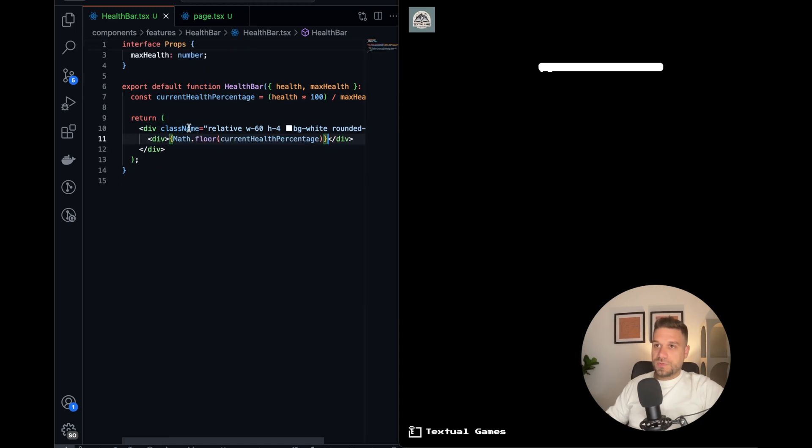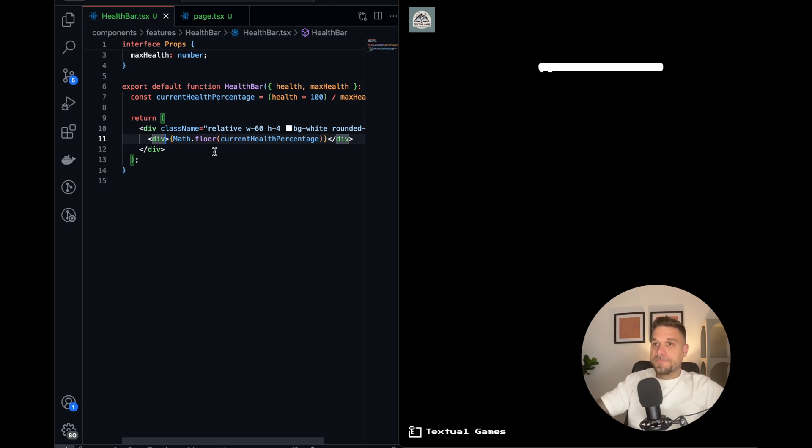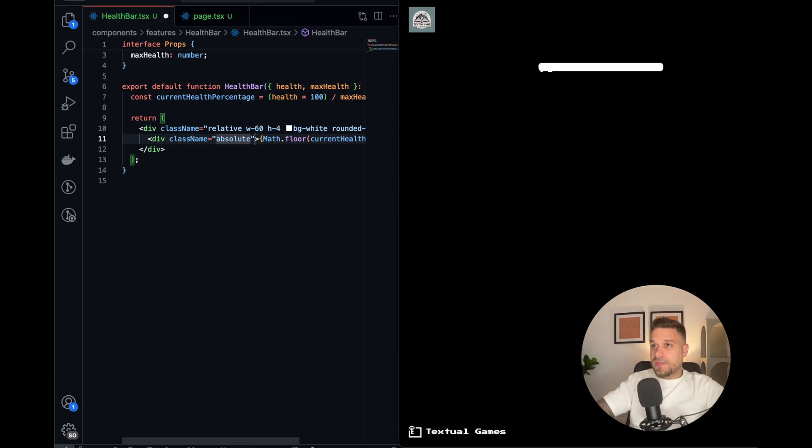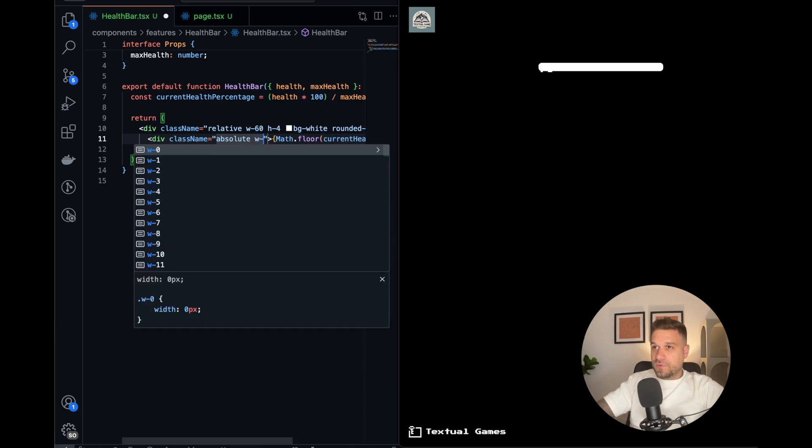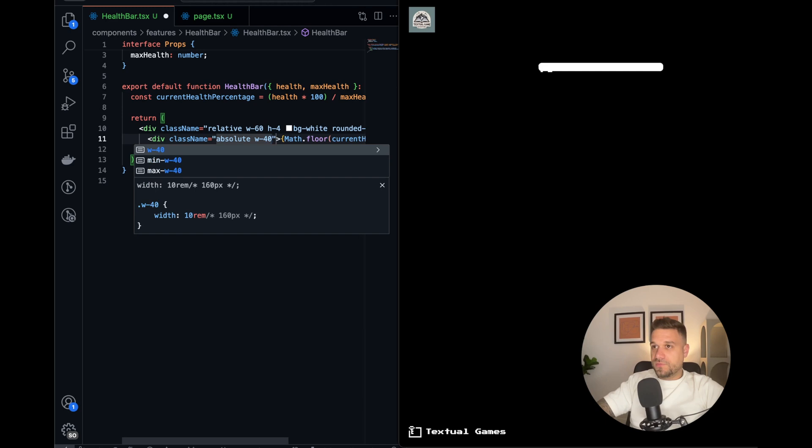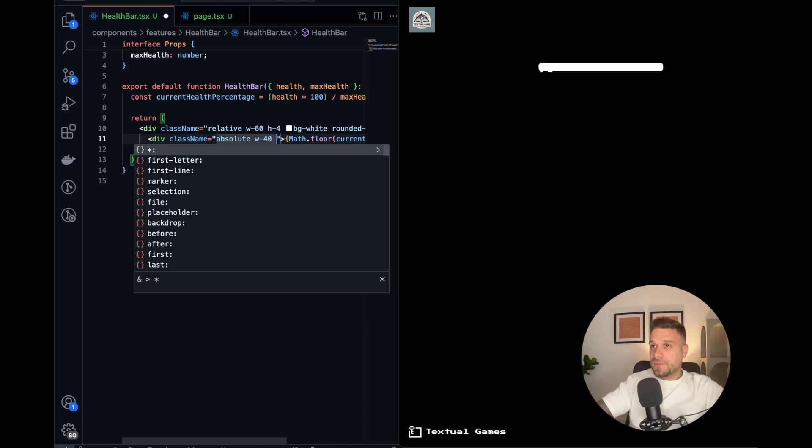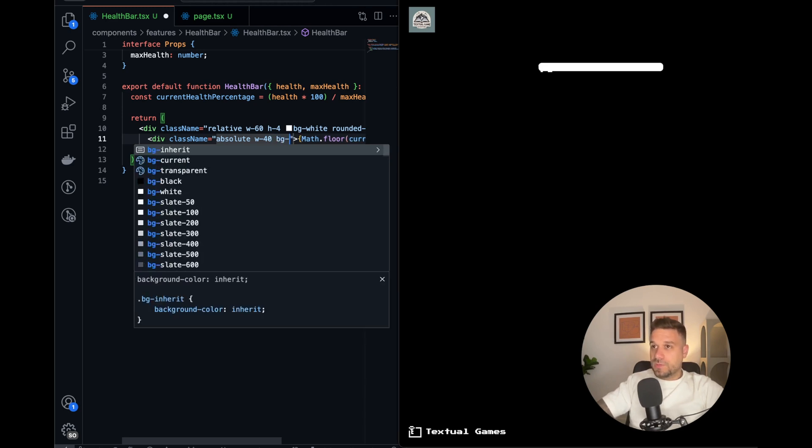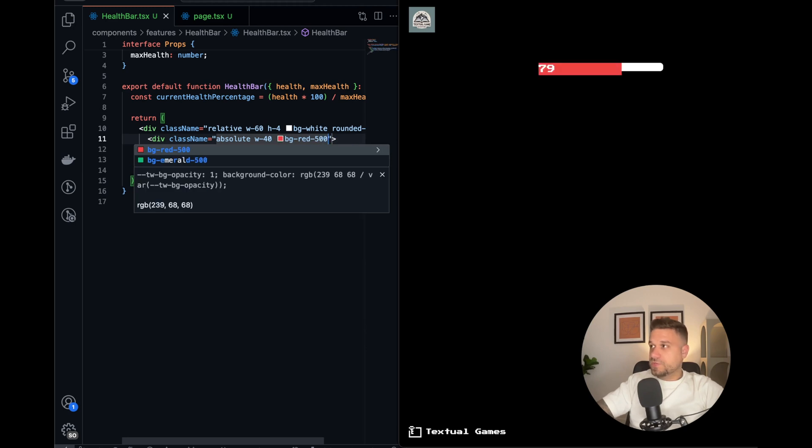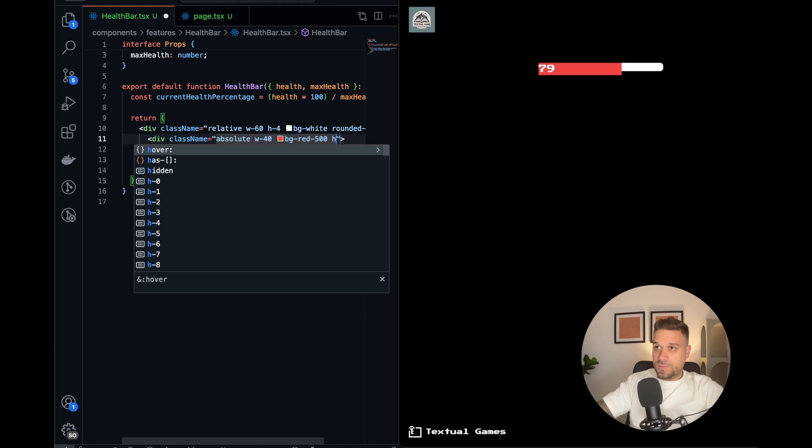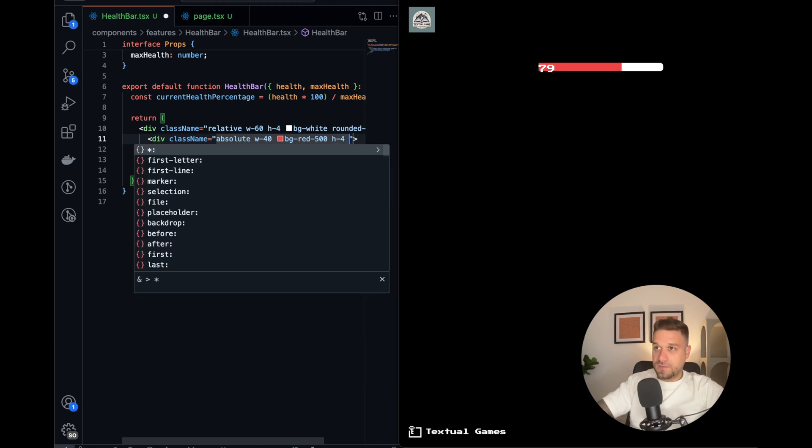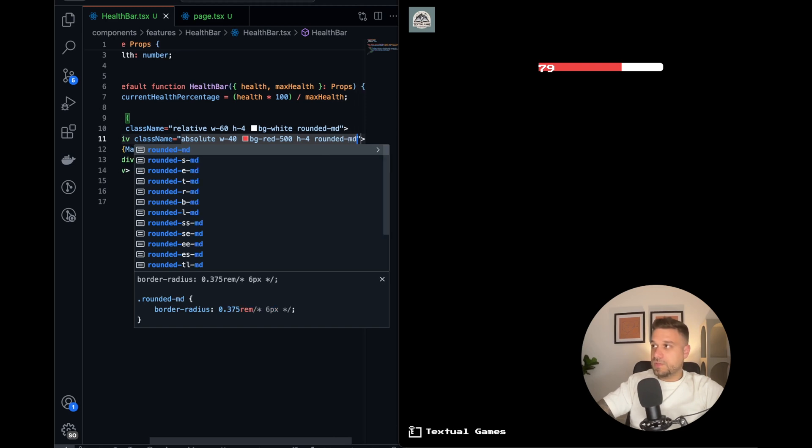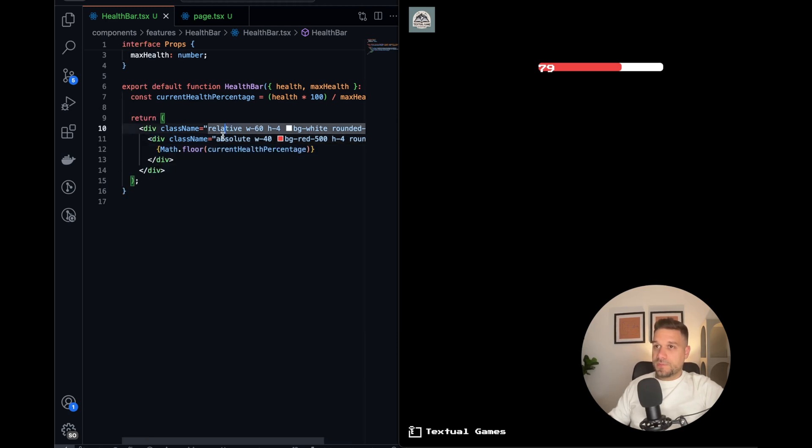And now the other one should be absolute in here, and we're going to put the current health percentage inside. So this one is going to be absolute, and we can put for now let's say width of 40, but we're going to put here percentage based on our current percentage of health. And we can put red-500 just to test it out. Okay, it's good, but we need our height also and the rounded-md same like this.